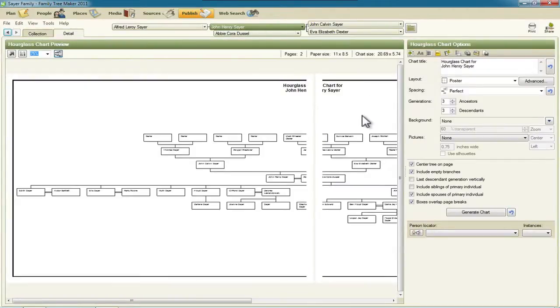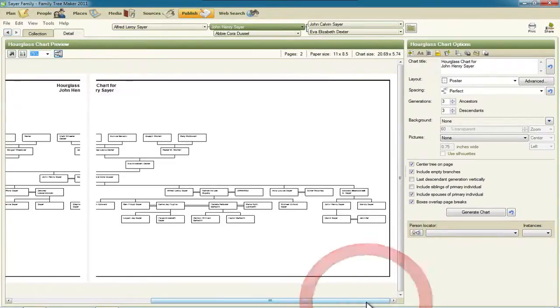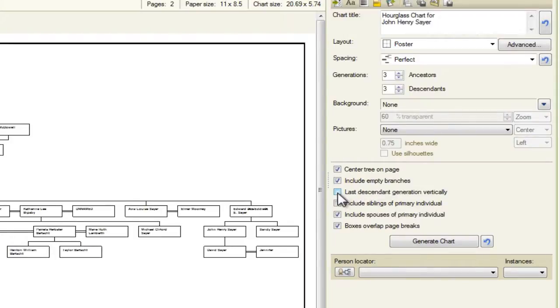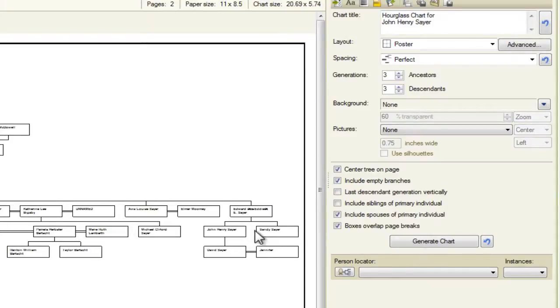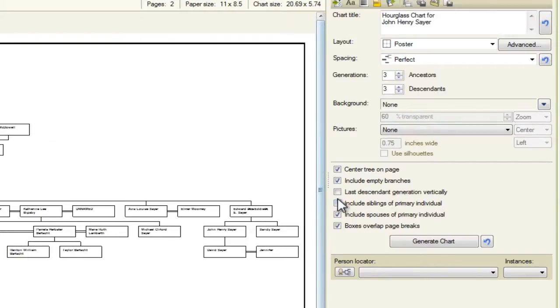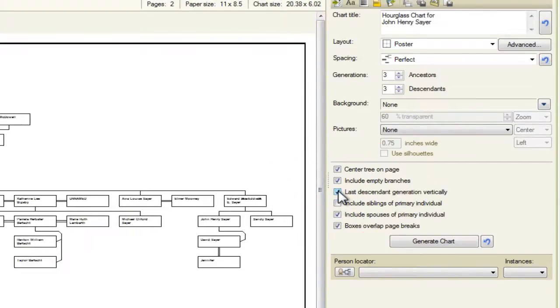And I'll go back and show you on the descendant chart what this will look like. Now I'm going to scroll over here to the right. And there's this checkbox now, last descendant generation vertically. So if I click this while you're watching down here, what you'll see is on these last row of descendants, the way that these people display will be changed and that's true across the bottom of the chart. You'll see that that moved these people.